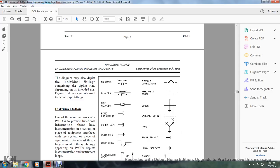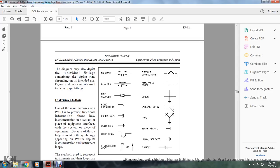The diagram must also depict individual fittings in the piping. Figure 8 shows symbols for piping fittings: a concave letter with two flanges indicates flexible connection; parallel lines inside two parallel lines indicate a union; a concave line with smaller and larger dash flanges indicates a removable spool; two parallel lines in between a pipe edge indicates a pipe reducer (small trapezoid); a four-way cross; a hose connection; a Y connection; a lateral Y; a screw cap; a welded cap; a blank flange; a loop seal; an unscrewed union; and an atmospheric vent or flange.